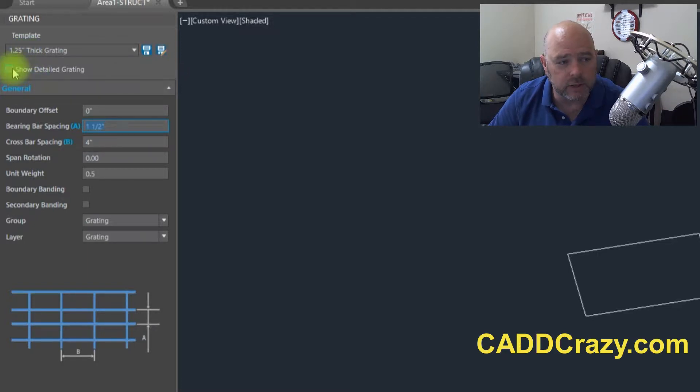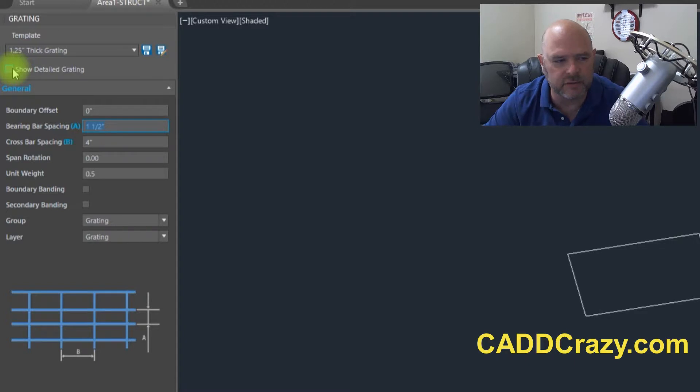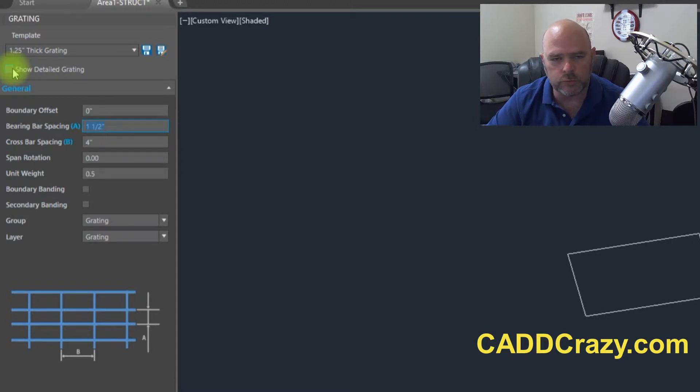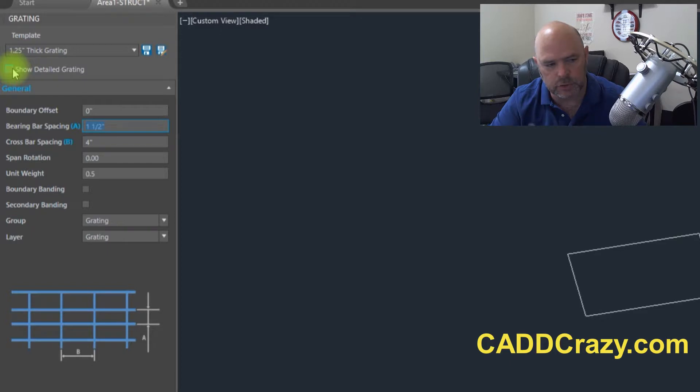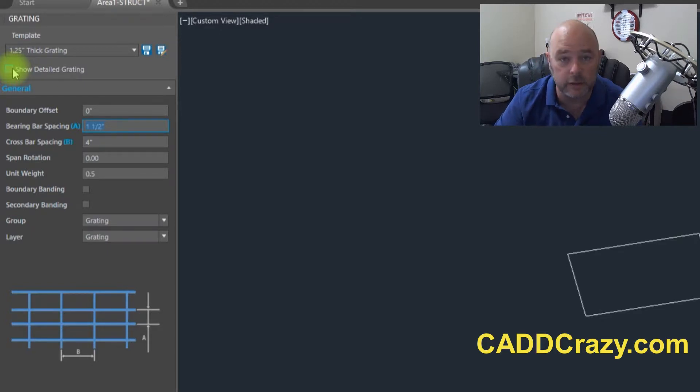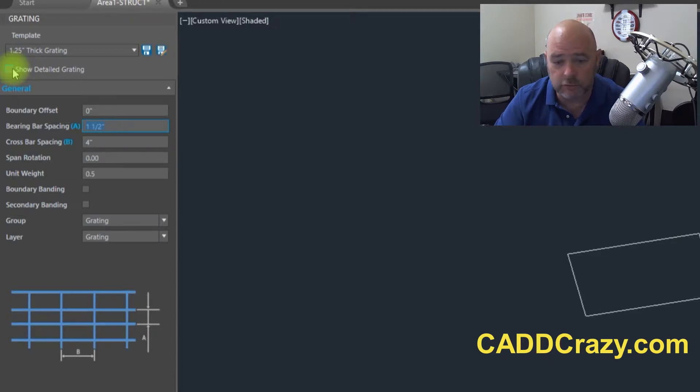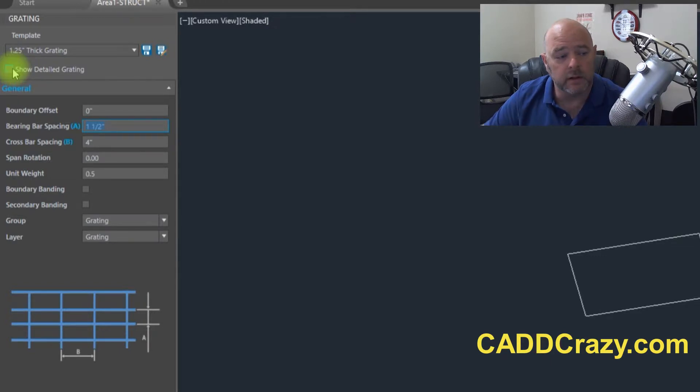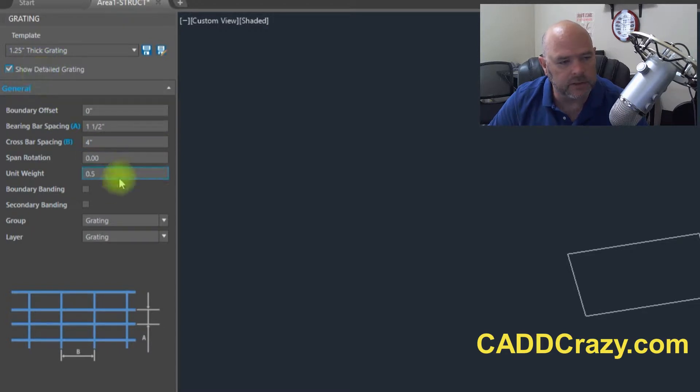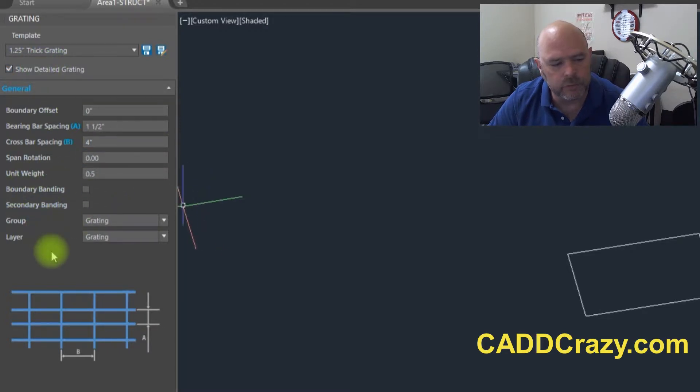On this one here, we're going to show detail grading. So what that means is when you place your grading in, it's actually going to put the spacings in there where it looks like grading. If you turn that off, it'll just be a solid slab. So we're going to turn that one on and I think we're good.